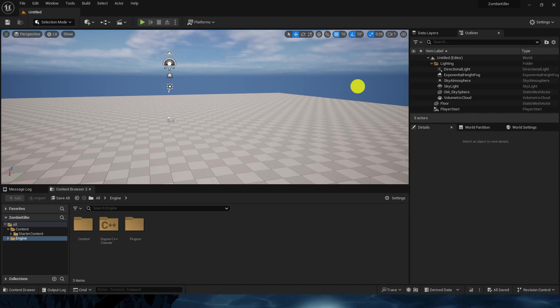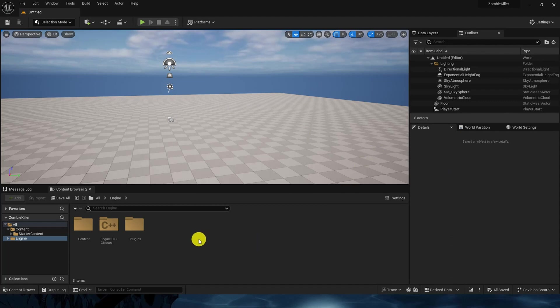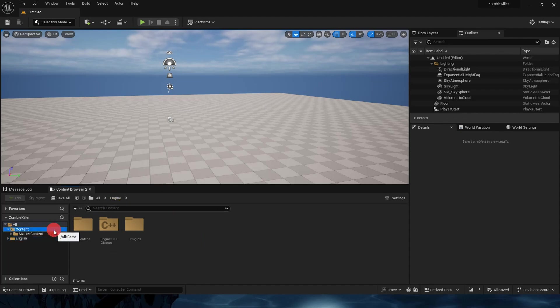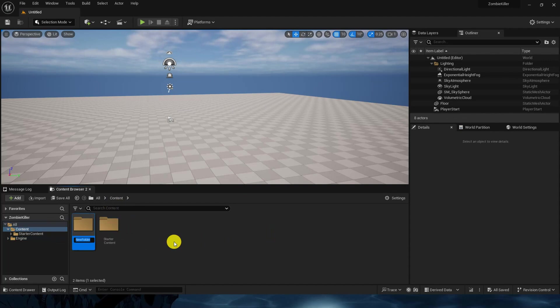This is the basic idea. Let's start. First, we will make the proper directory structure which I usually follow. Inside the content I will make zombie killer folder.